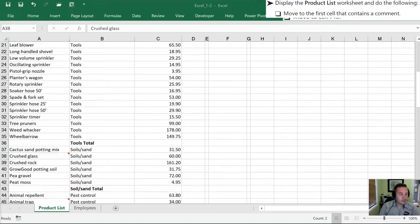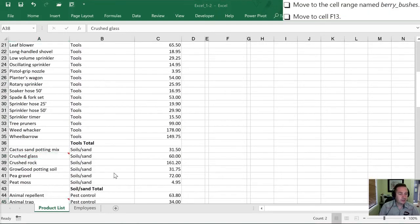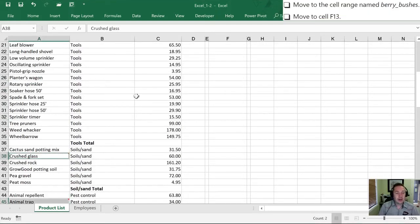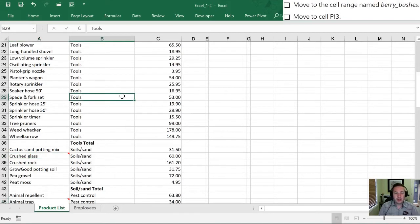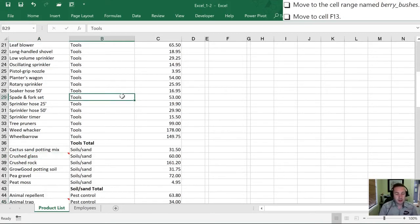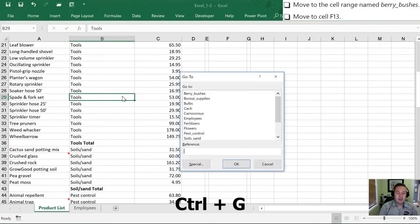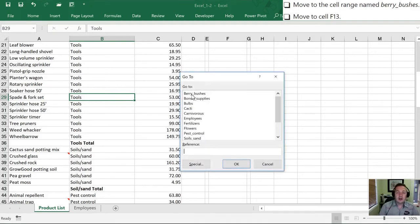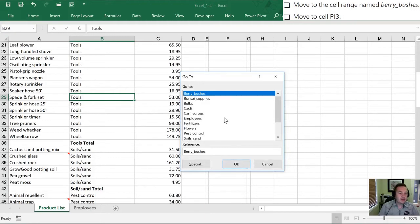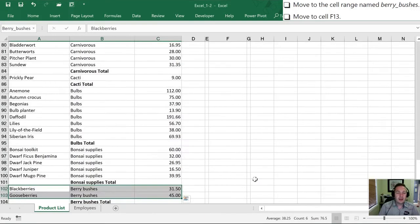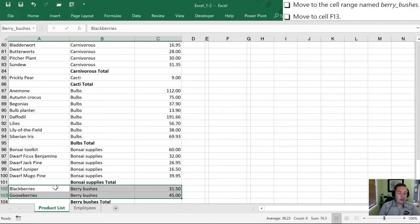Next, let's move to the cell range named Berry Bushes. I think we'll learn about cell ranges, named cell ranges a little bit later but for now we'll hit Ctrl+G to bring up our Go To dialog. Our first option is Berry Bushes. So we'll select that and hit OK. And now we've selected down to this, we've jumped down to this range in row 102 where the berry bushes are.